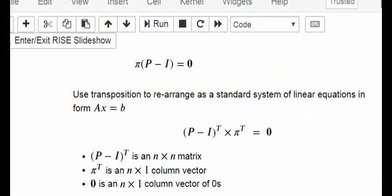Moving down to confirm the notation: pi times (P minus I) is a 1-by-n times n-by-n matrix, resulting in a 1-by-n matrix of zeros. We're going to use transposition to rearrange this as a standard system of linear equations in the form Ax equals b. A should be an n-by-n square matrix, x should be an n-by-1 column vector, and b should be an n-by-1 column vector.